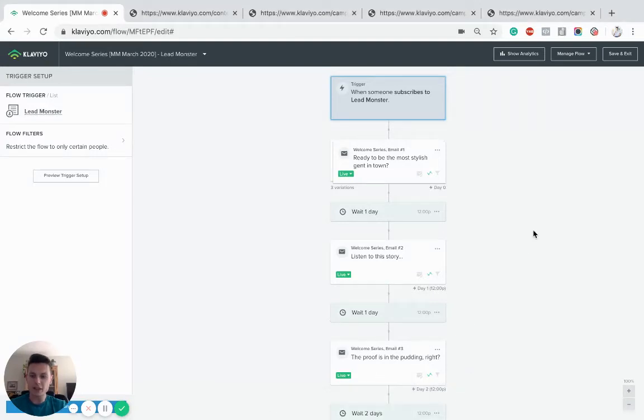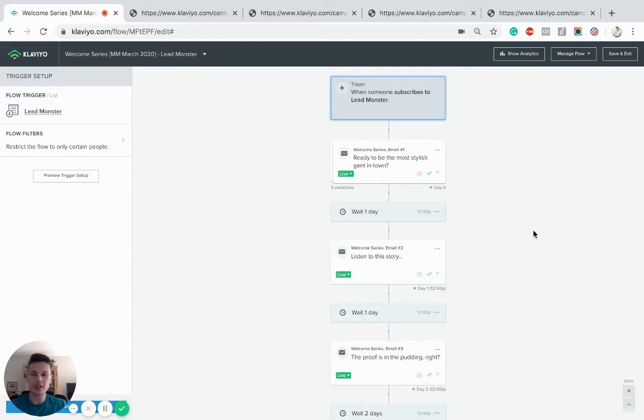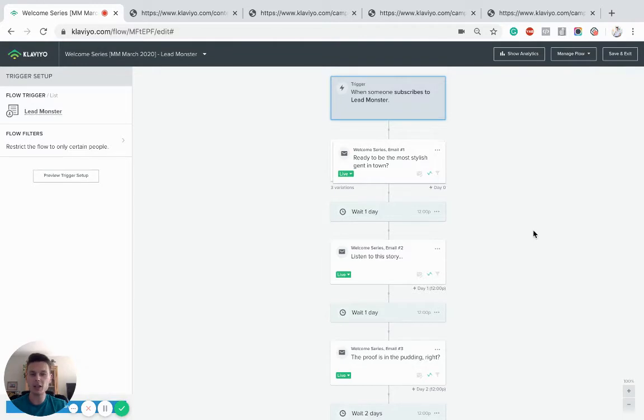Hey guys, this is Adam with Magnet Monster. Today I want to show you how to set up a very basic and effective welcome flow in Klaviyo. Now the welcome flow is triggered when someone subscribes to your newsletter.